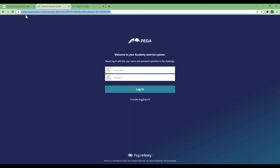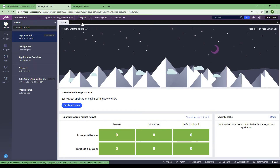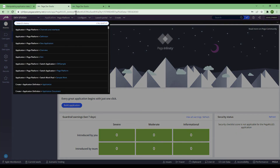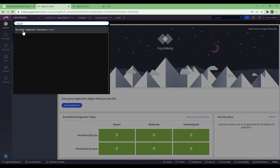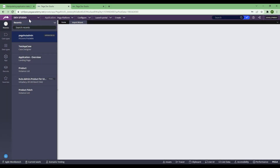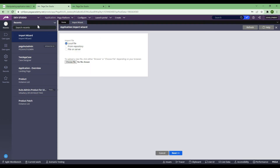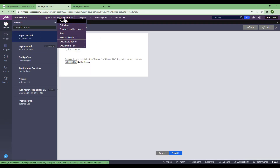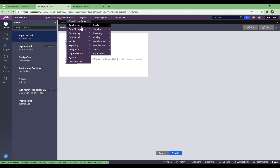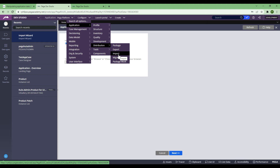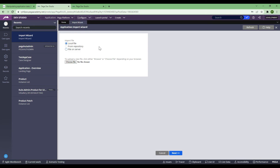Now I need to import it into the other environment. First I need to log in to the cloud instance. Once I log in, I'll go to Dev Studio > Application > Distribution > Import. That's the place where you need to go. You can navigate there manually — this is a cloud instance and you will see the changes from the localhost should appear here.